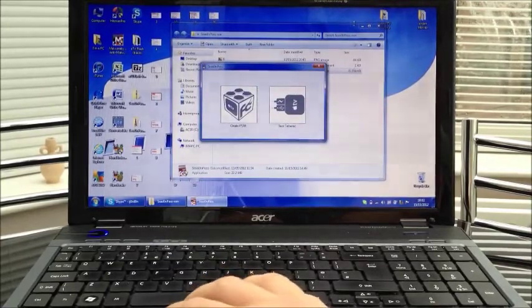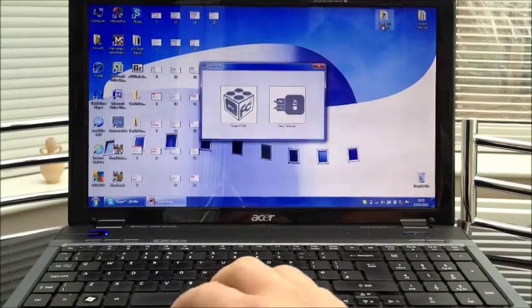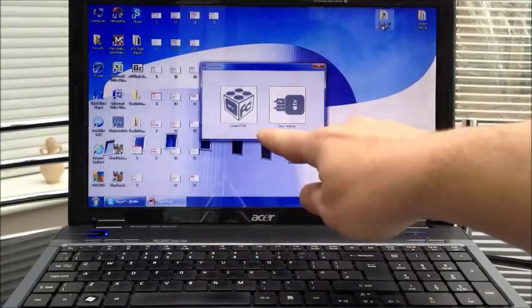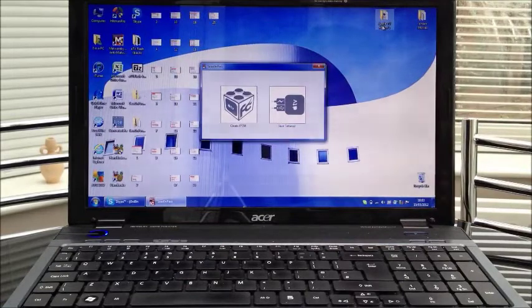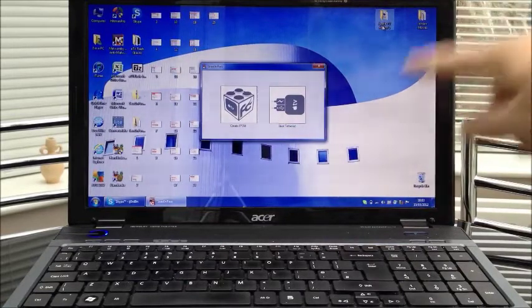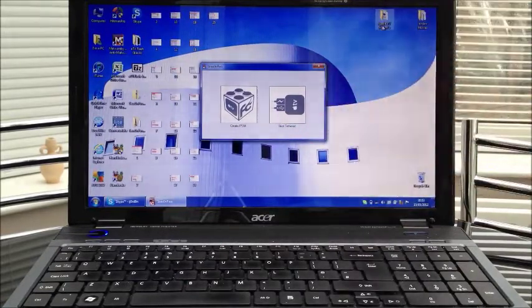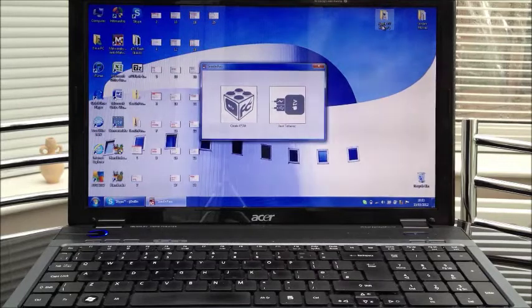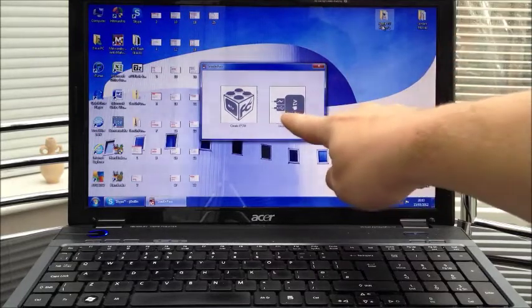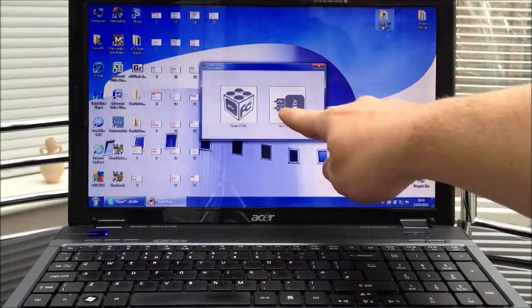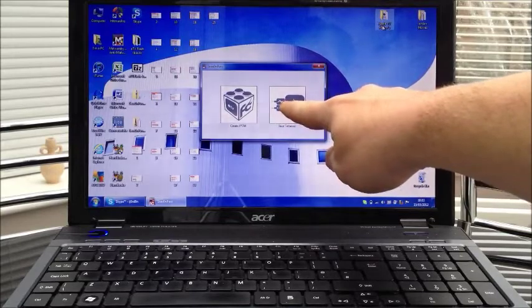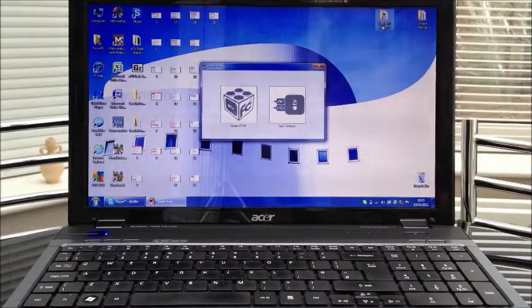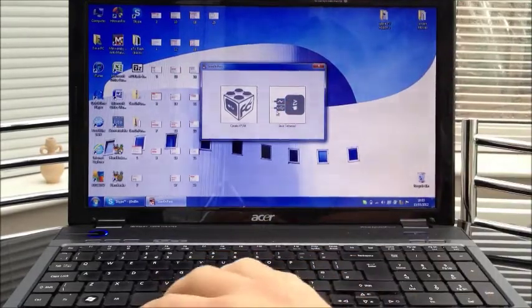As you can see you have got the screen that comes up which tells you to either create an IPSW which you obviously use for your jailbreak and also your boot tethered. You have got boot tethered. You have got the USB on your left and on the right you have got the power source. So you want to go ahead and hit boot tethered.